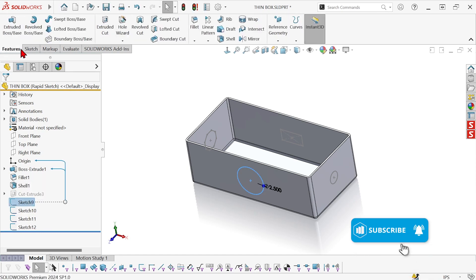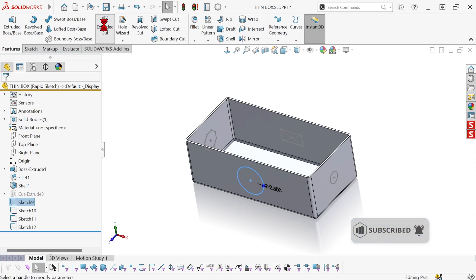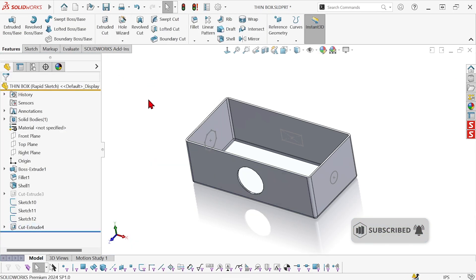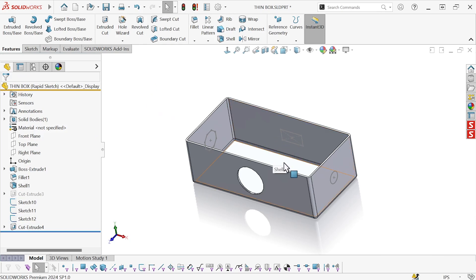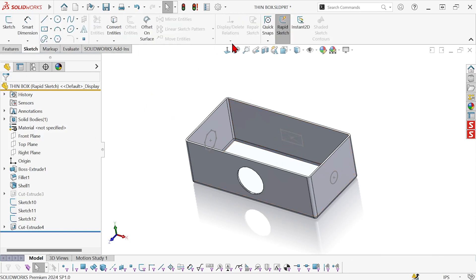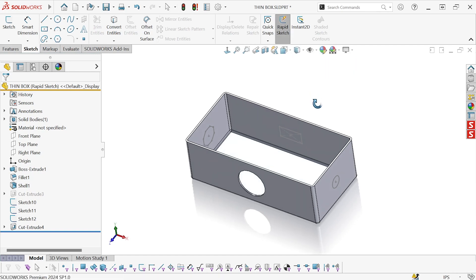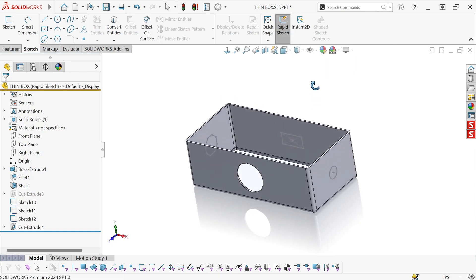So I can take sketch 9, do an extruded cut, and then do each of those in sequence. So that's the rapid sketch tool — it's just a different workflow that lets you create different sketches quickly just by picking faces, without going from one sketch to another the normal way.